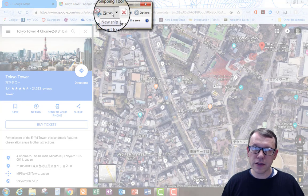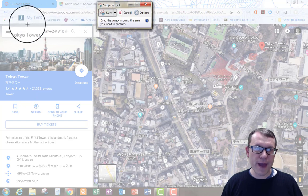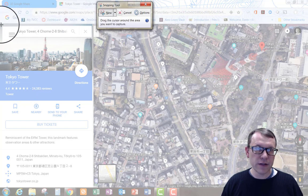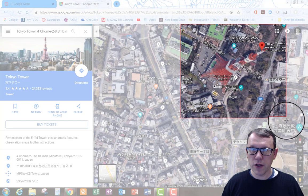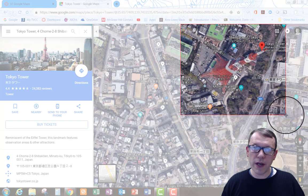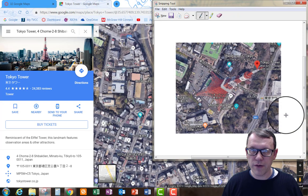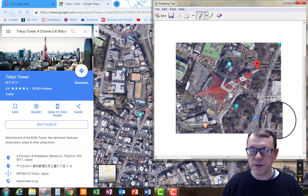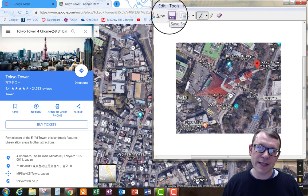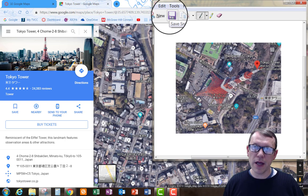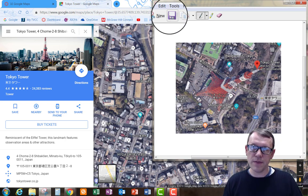It's ready to take a snip right off the bat. I need you to take a snip of the picture of Tokyo Tower, or whatever dream vacation spot you want. There's my picture of Tokyo Tower. I'm going to save that and then upload it onto the Canvas assignment site.